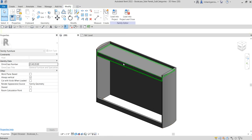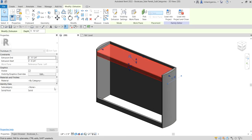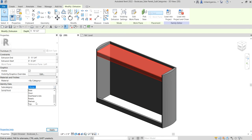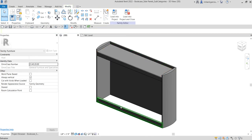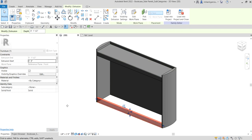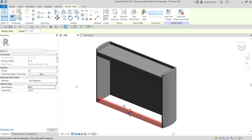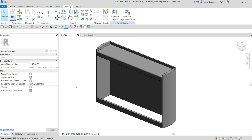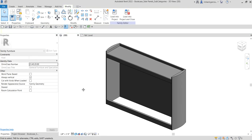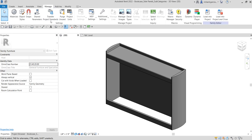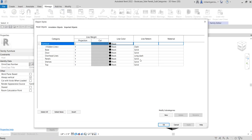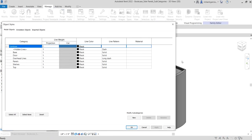This one is the top — click the subcategory dropdown and assign it to Top. And this is the base — click subcategory and assign it to Base. As mentioned, later on we will be creating the door and shelves geometry for our model. That's how you modify the side panels and how you create your subcategories.